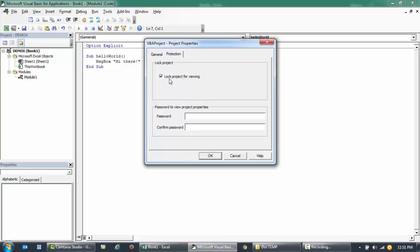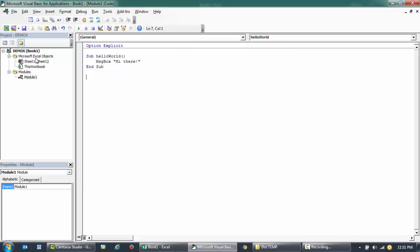I'll check this box called 'Lock project for viewing' and then I will enter the password 123X, and then I will re-confirm the password and just click OK. So if you observe,